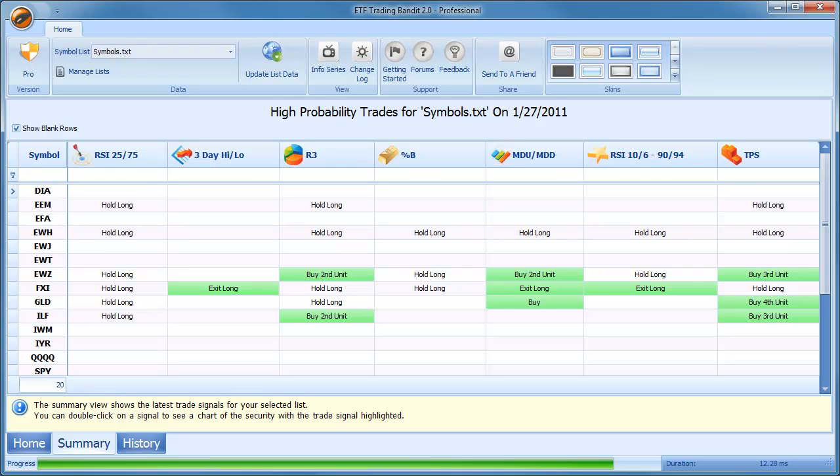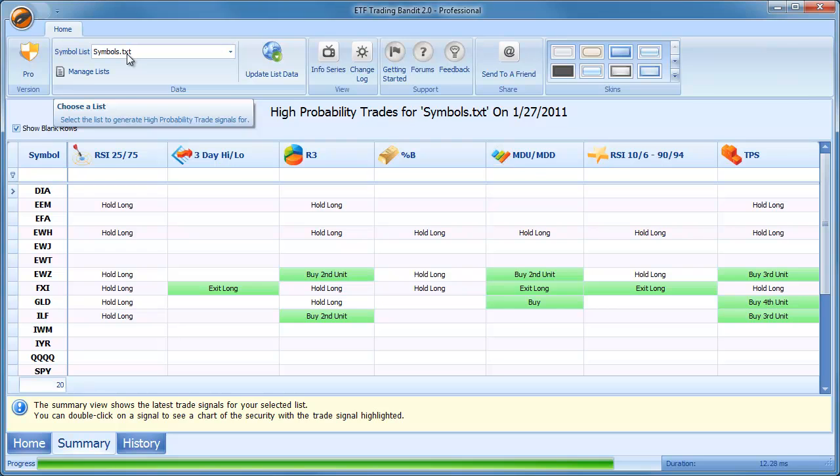Hi, this is a video on adding symbol lists into the ETF Trading Bandit. When you first run the application you'll see the summary screen and at the top of the screen there is a menu with the data area of the menu which has a Symbol List drop-down.